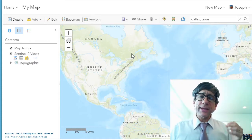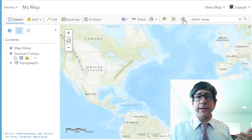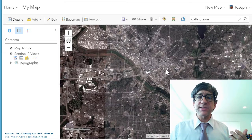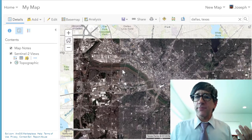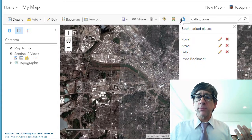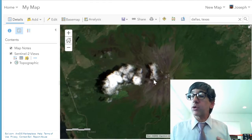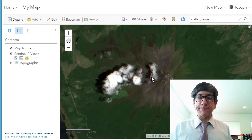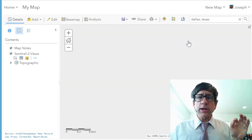Sentinel-2 is global and it's updated frequently, as you can read about on the metadata page. For example, if I want to look at Dallas, Texas and see changes across the landscape from urbanization, I've got a bookmark set there. I've also got a bookmark at Arenal Volcano in Costa Rica — a fascinating place. But for our topic today, we're going to look at Hawaii.